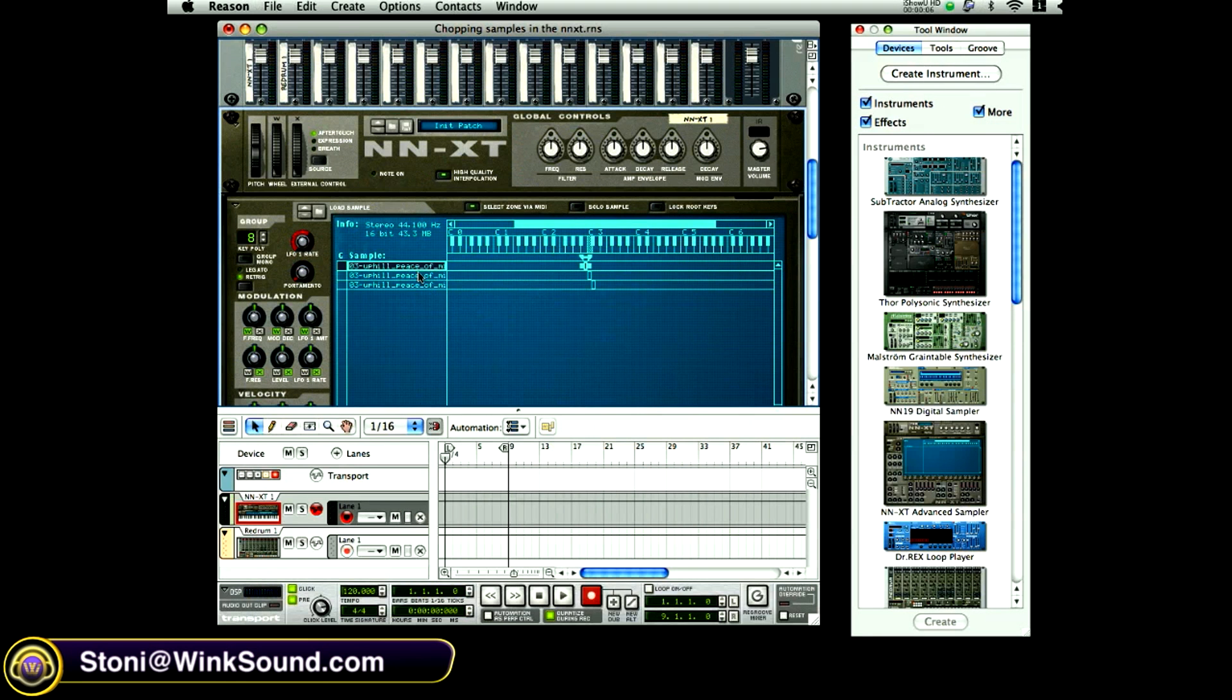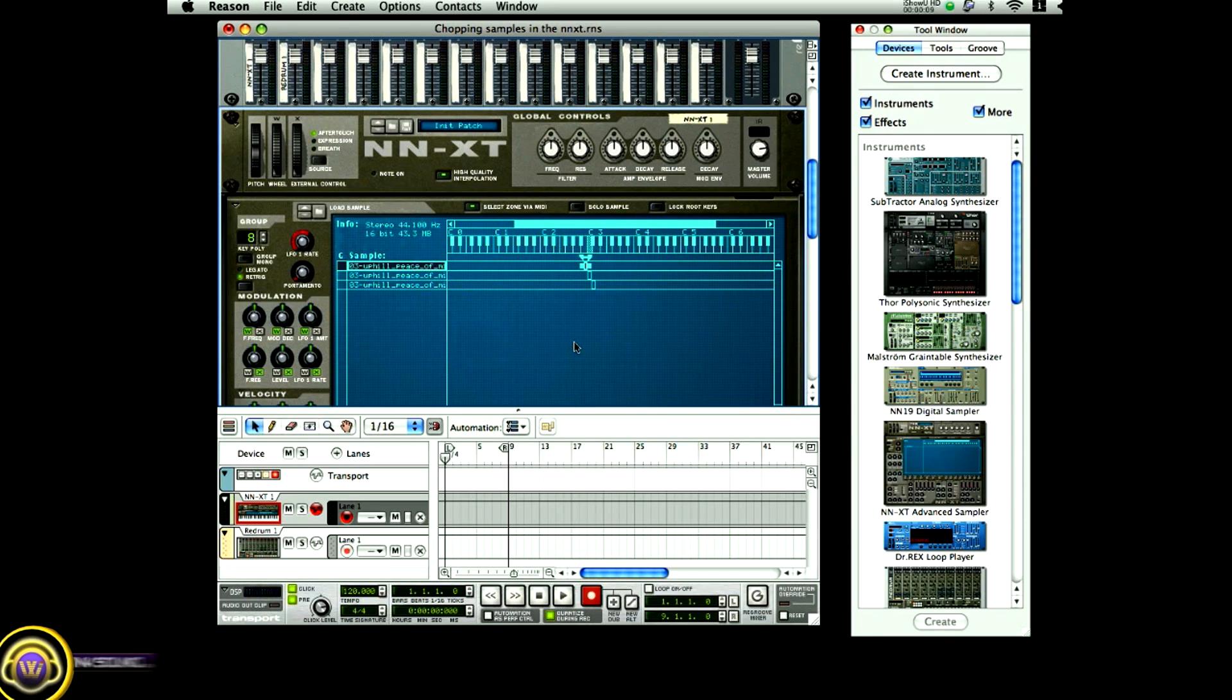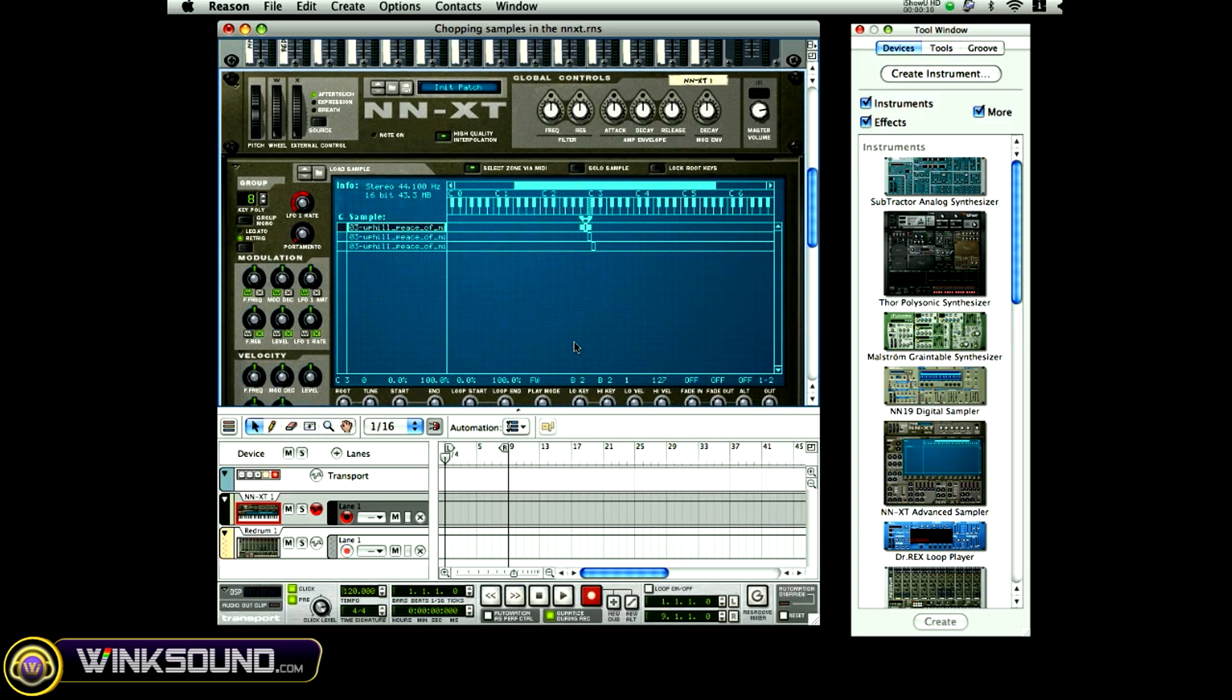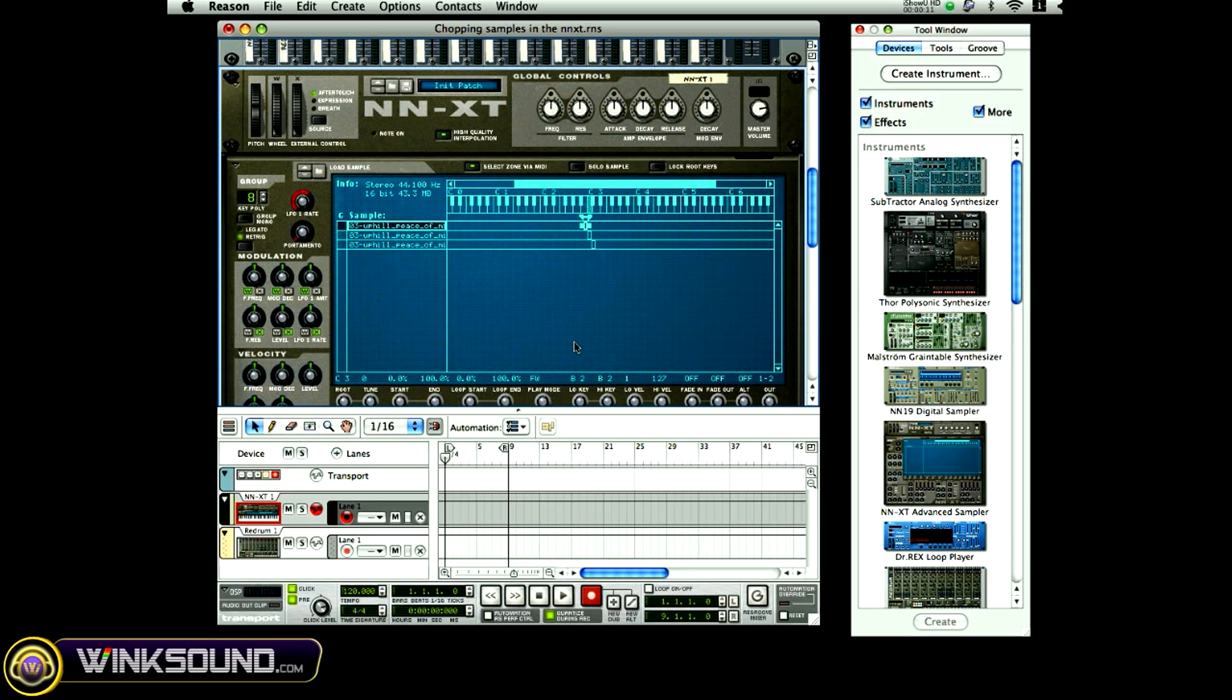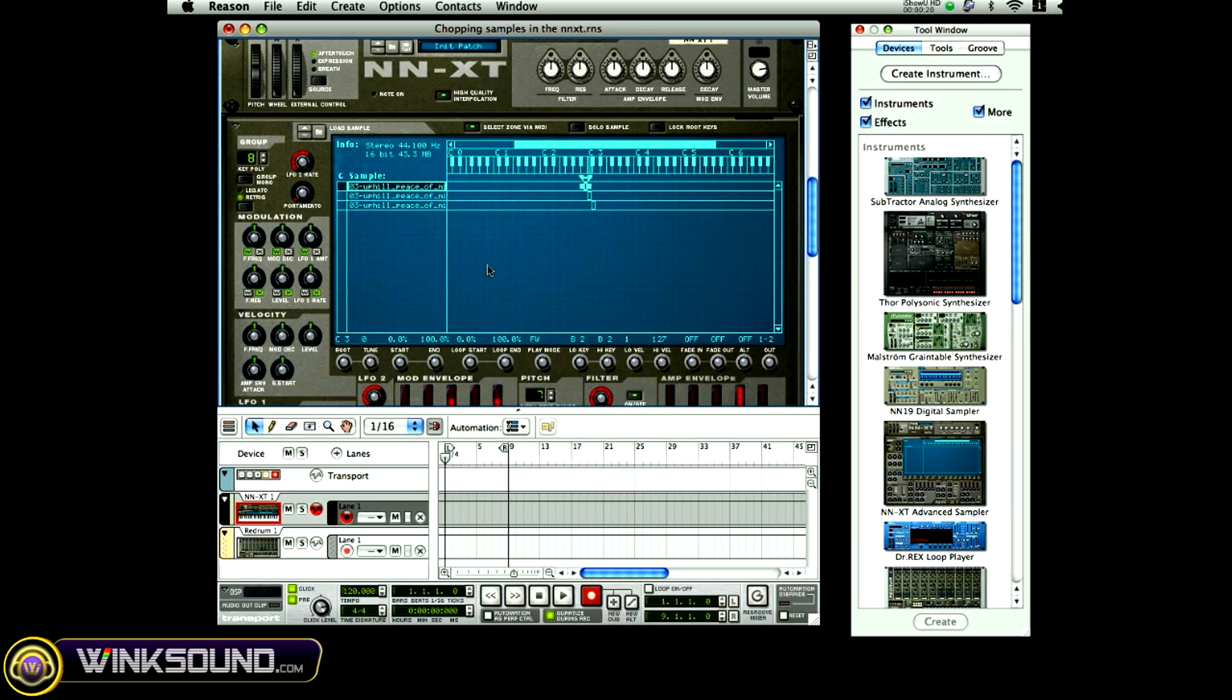I already have three copies of the same sample in the remote editor and I've already assigned them to each key and each note that I want to play it in. So what I'm going to do is start editing the sample inside of the remote editor.